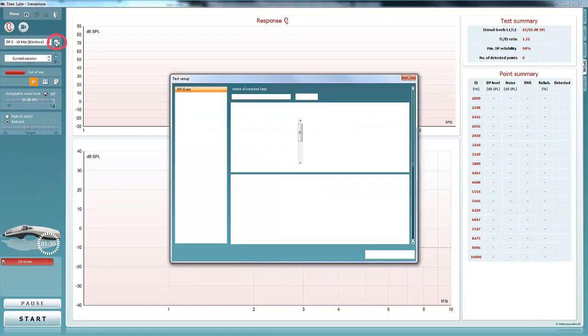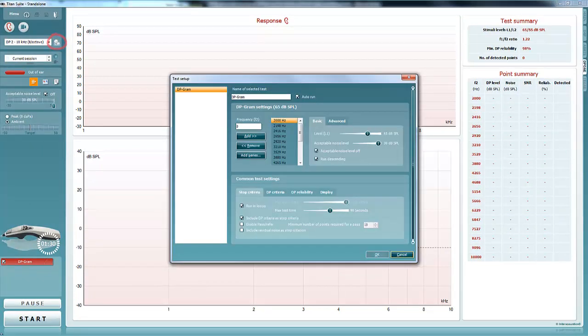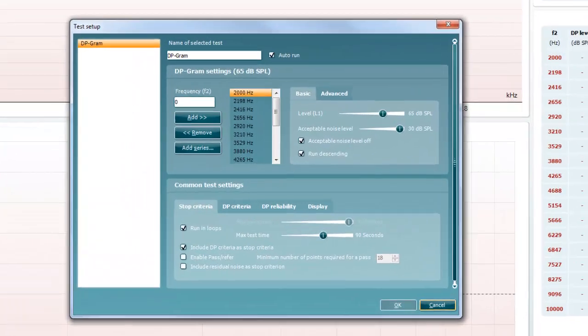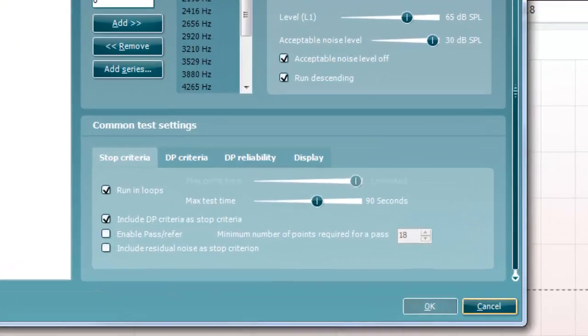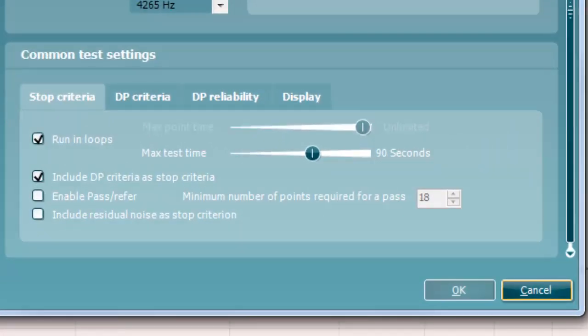The first step is to open the temporary settings tab. A pop-up screen will appear titled Test Setup. The area of interest for this video is the box titled Common Test Settings. In this box, there are four tabs that can be accessed.